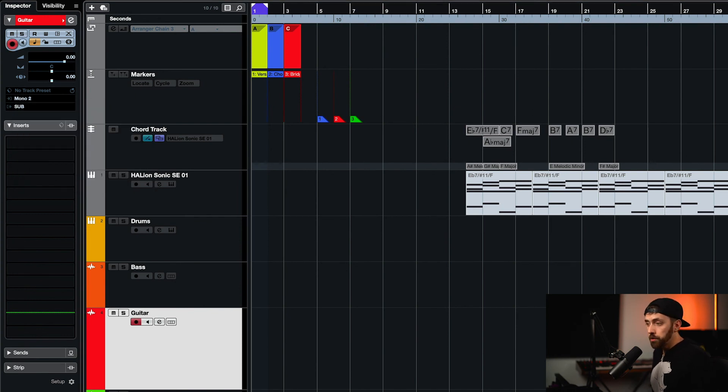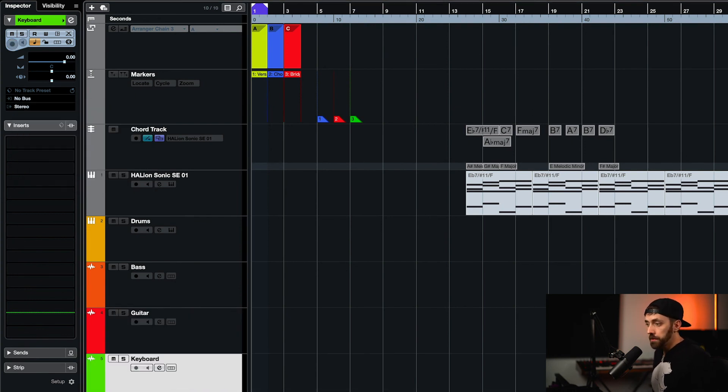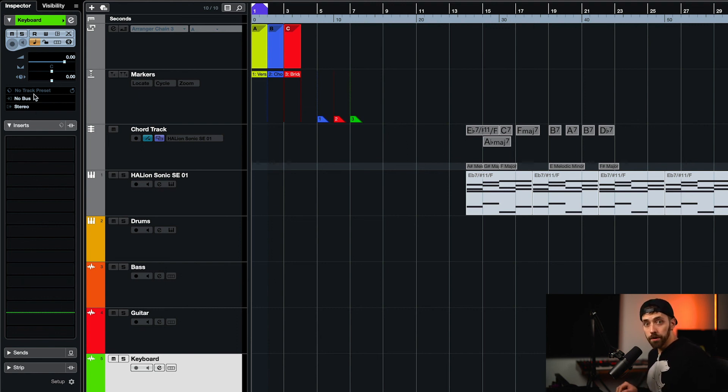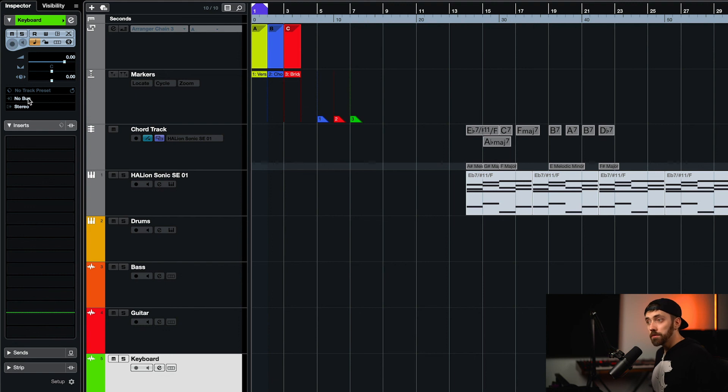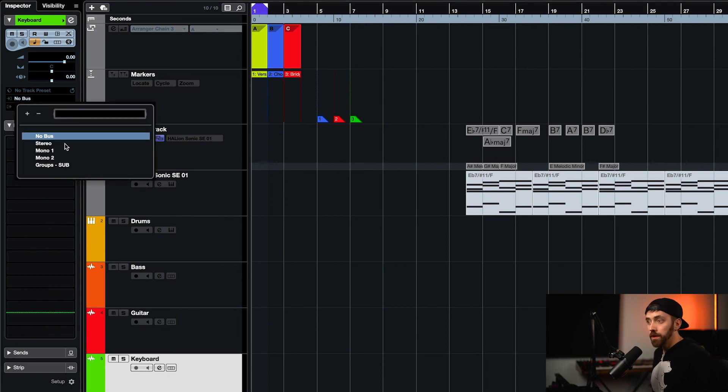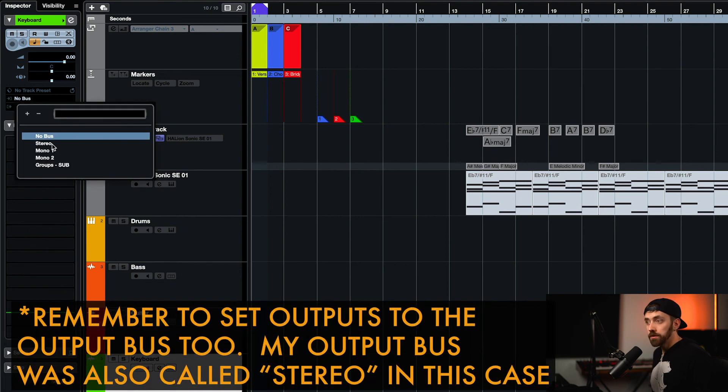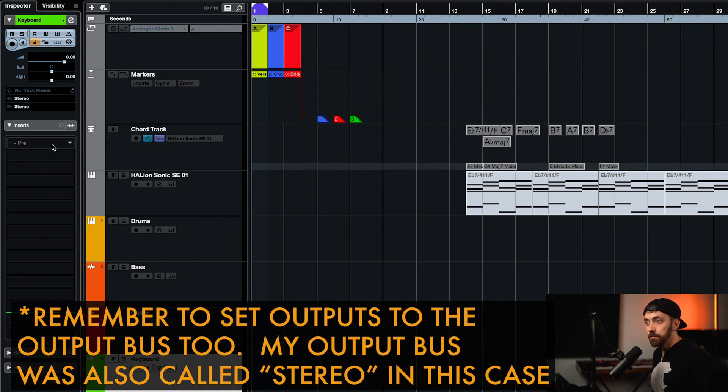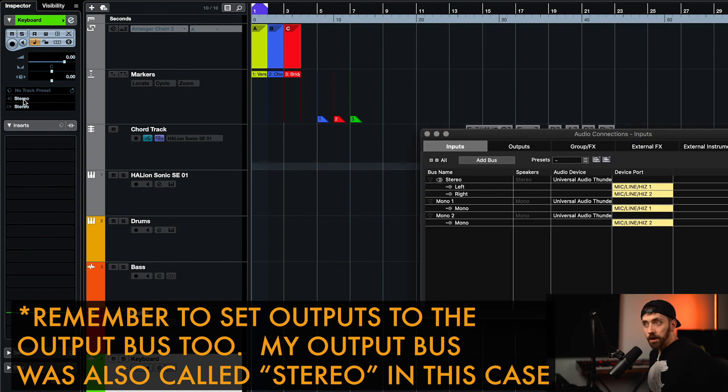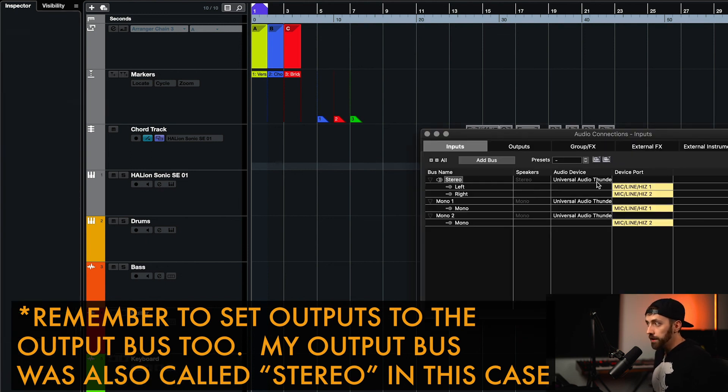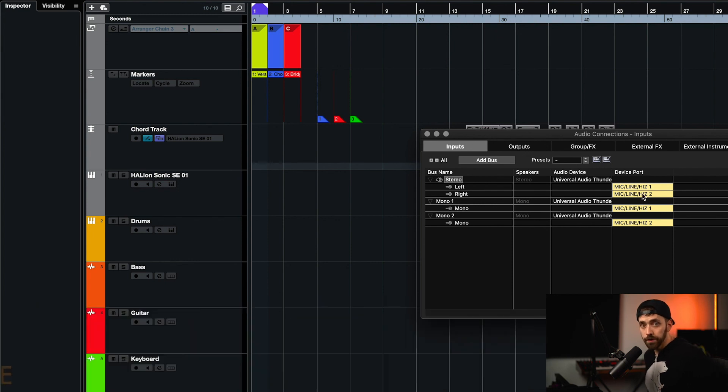So I just created a stereo keyboard track here, so I'm going to click that, and then if I wanted to map that to the stereo input of one and two at the same time, we can go up to this input bus, and then we can click our stereo. And then we have that. So now this stereo over here correlates to this stereo here, which is our inputs one and two on our interface.